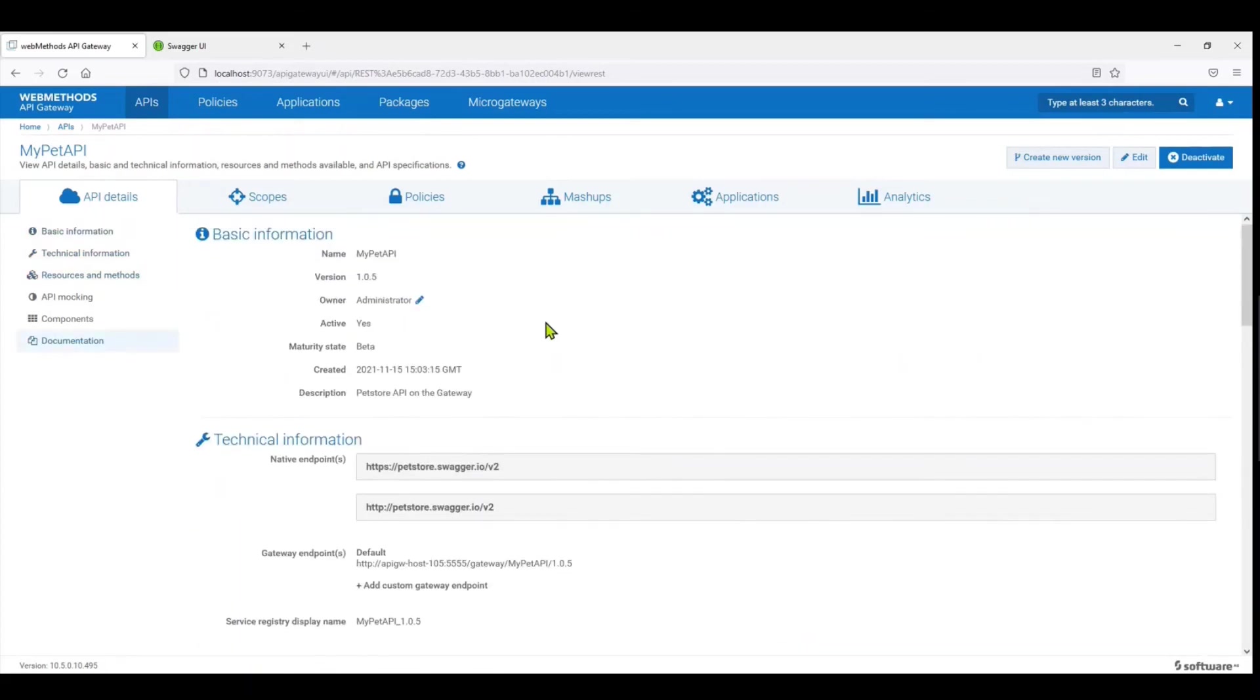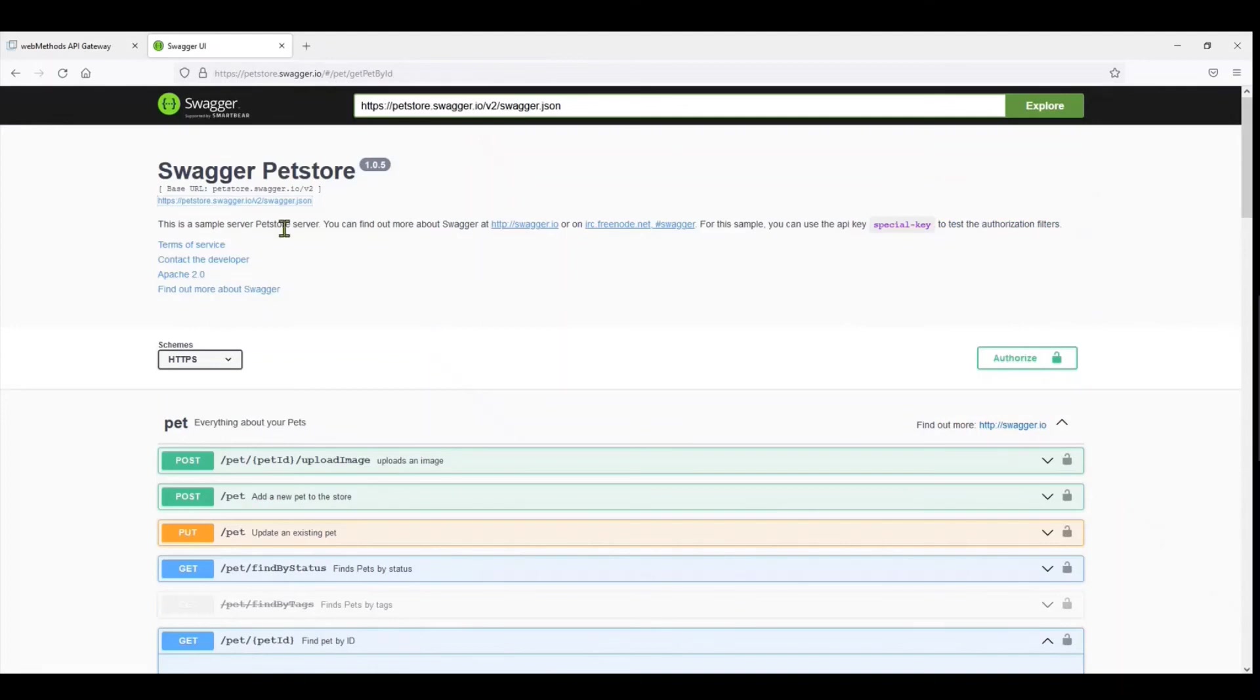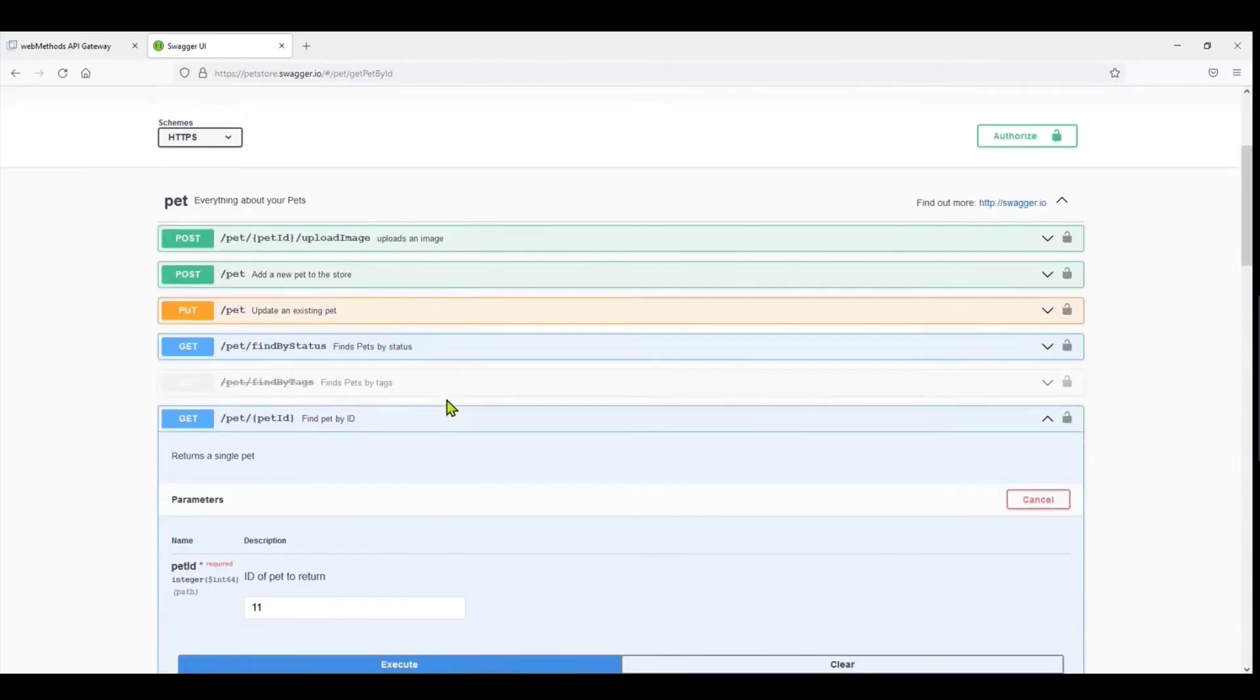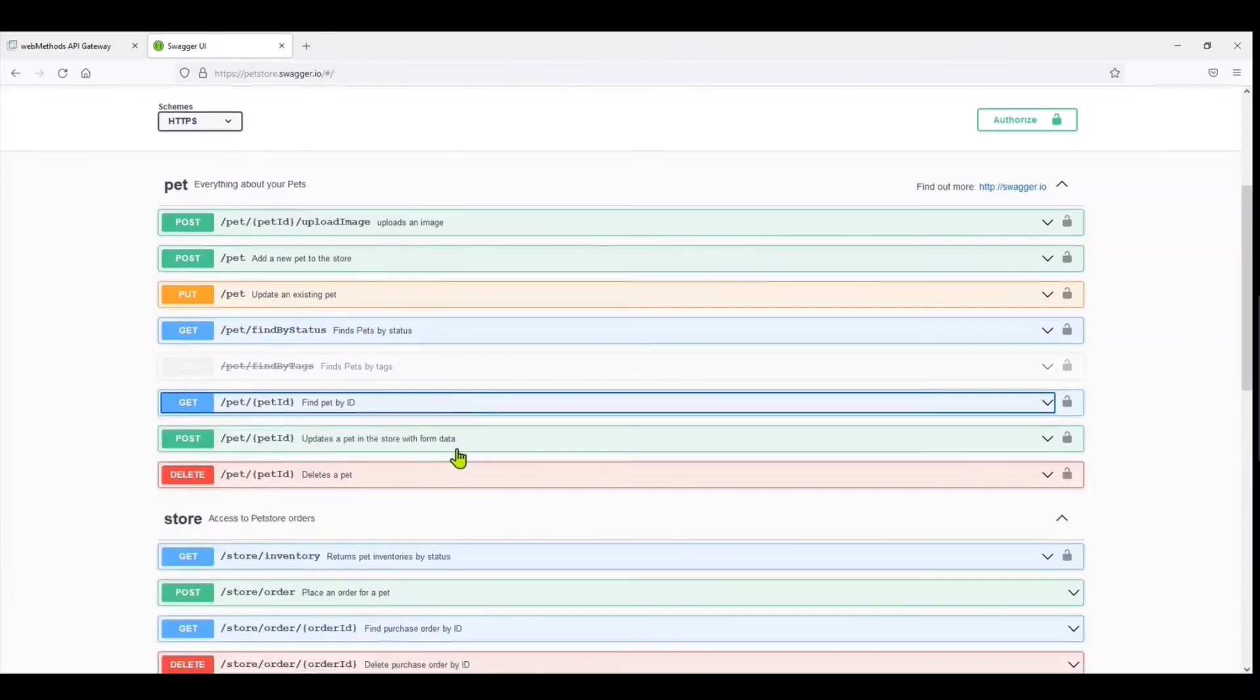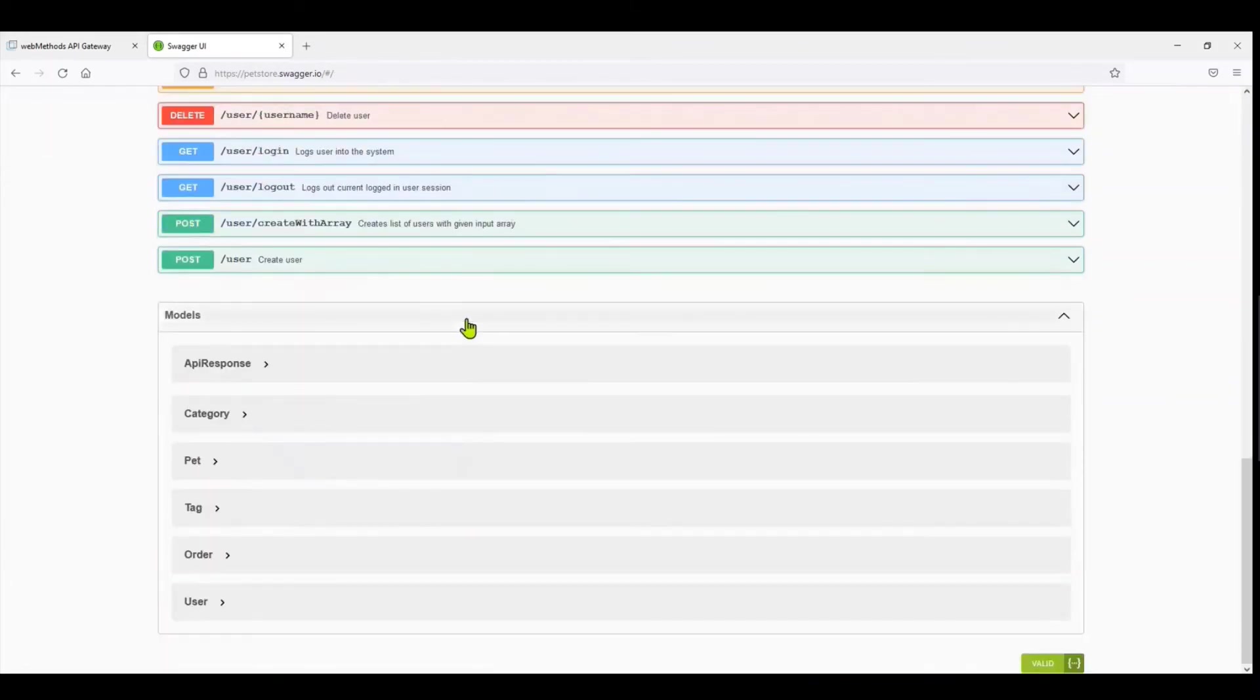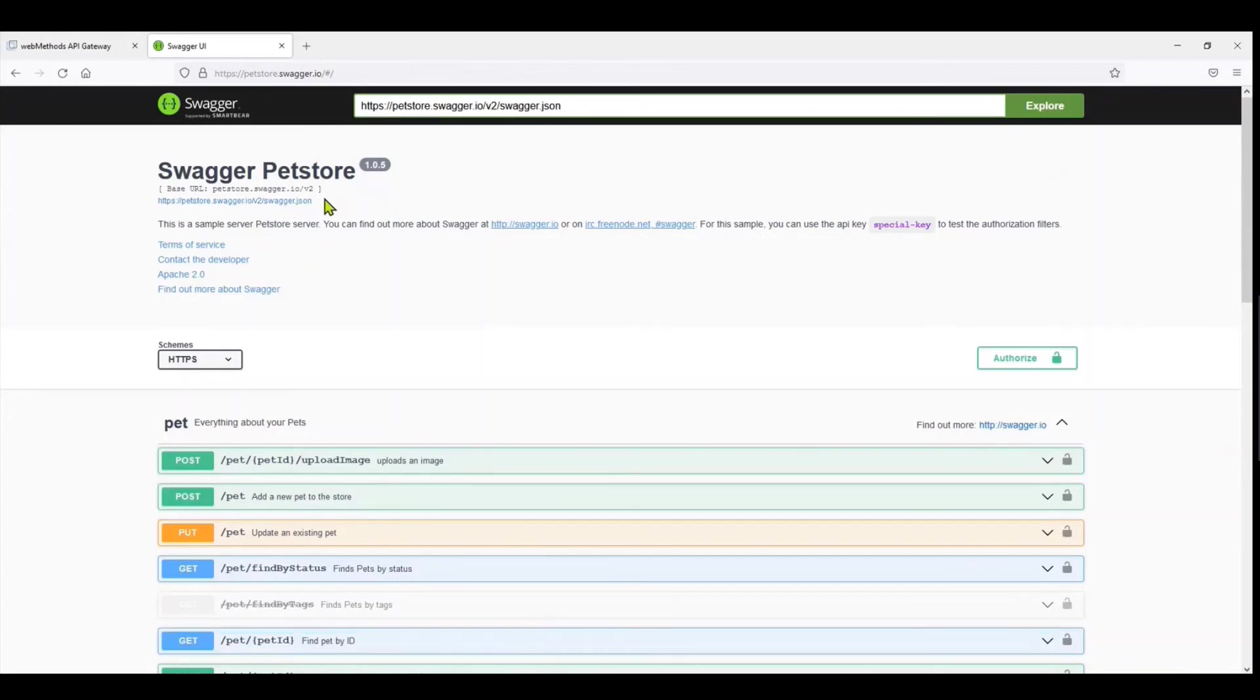This is a quick way to onboard the API on the gateway, just using the Swagger of the native API. So if anybody were to give you a REST API to actually onboard on the gateway, the simplest and the quickest way to actually onboard it is if you get the Swagger of the actual API.